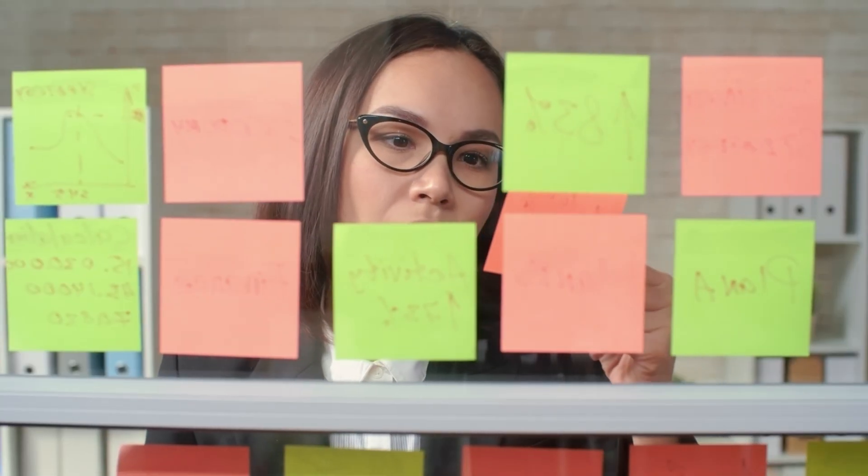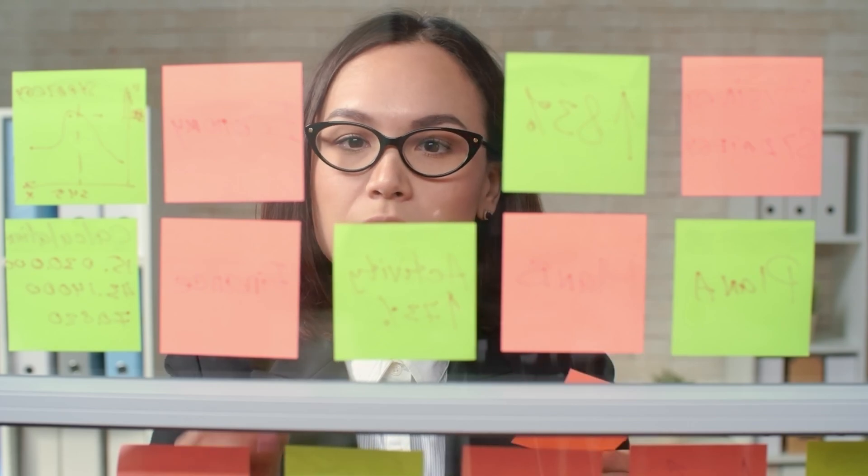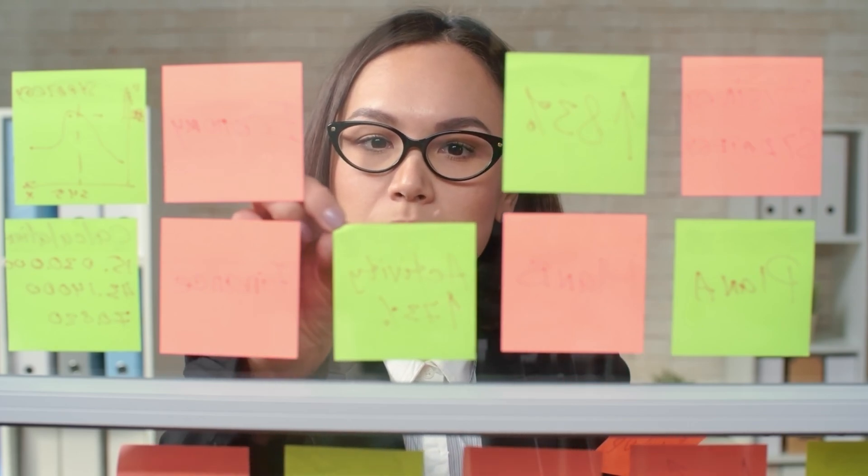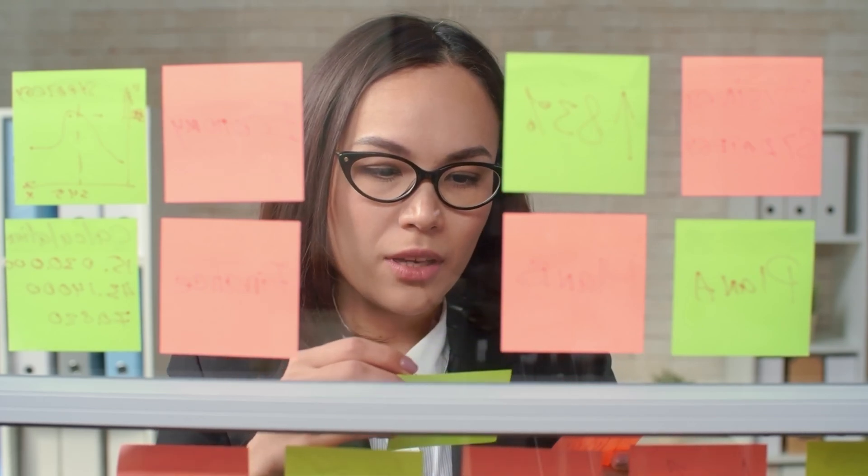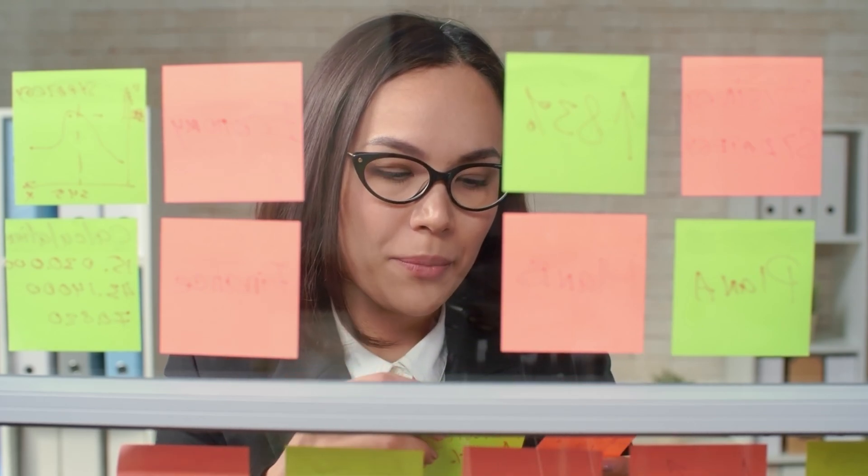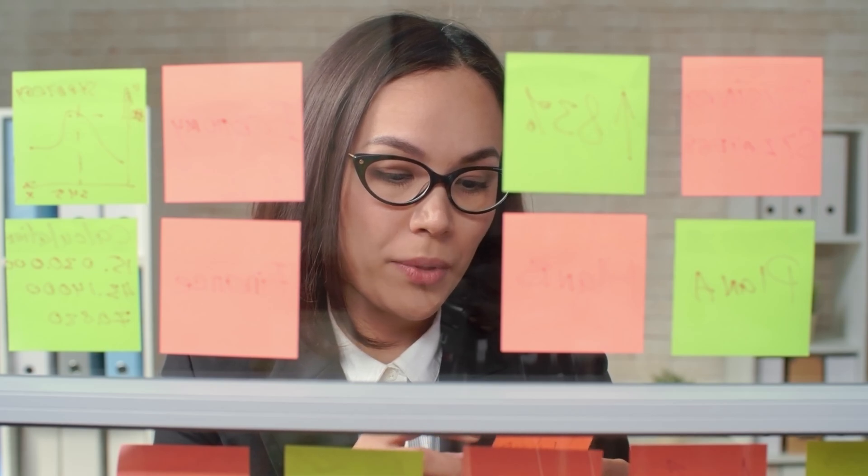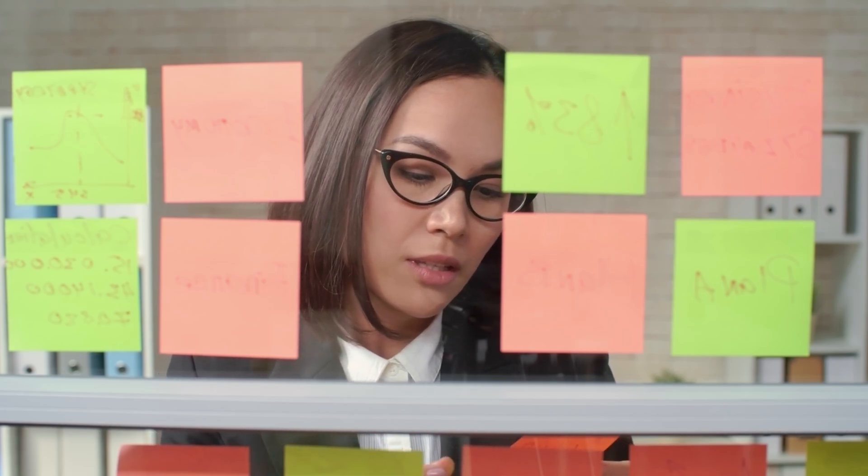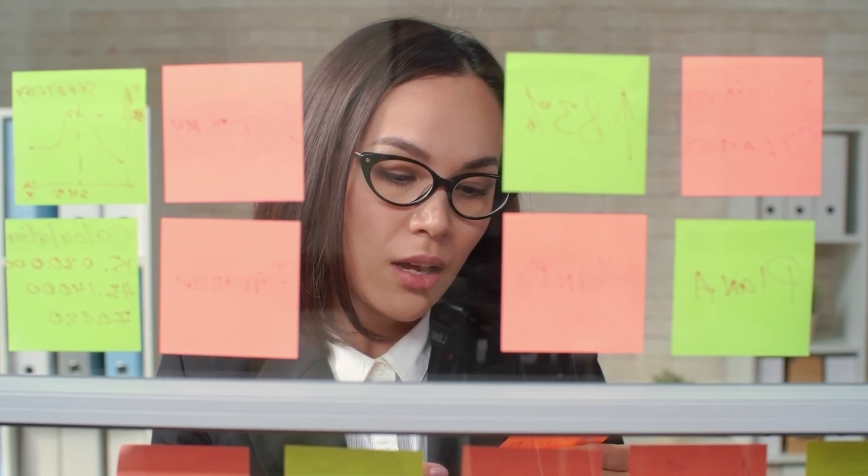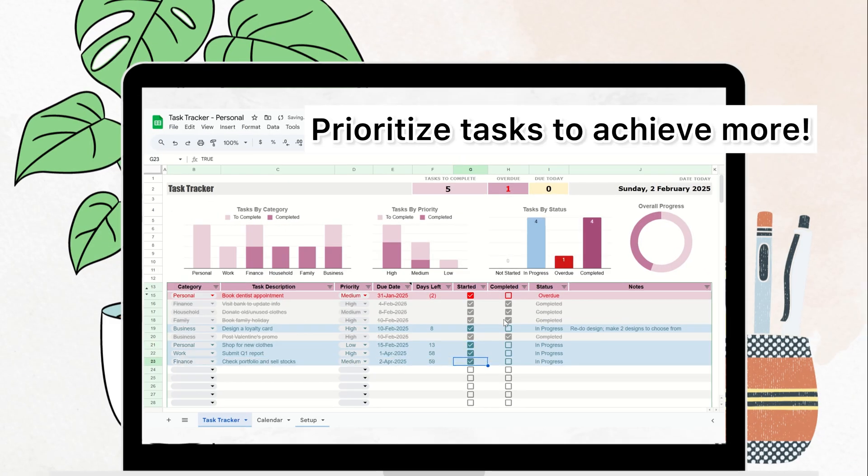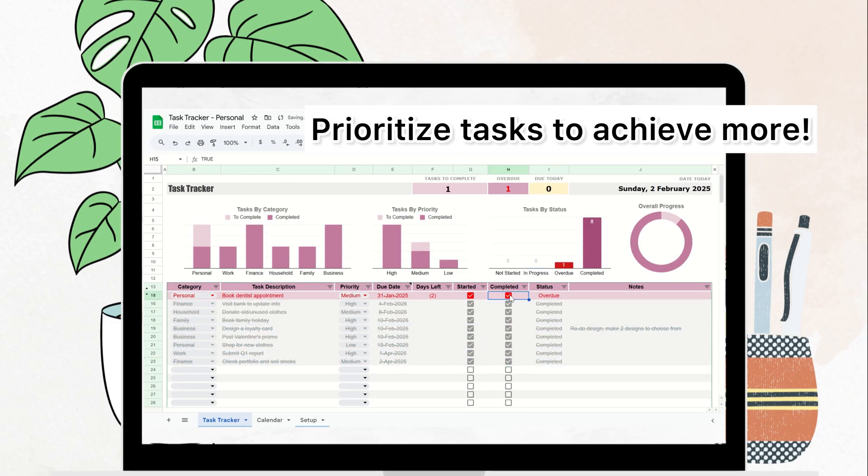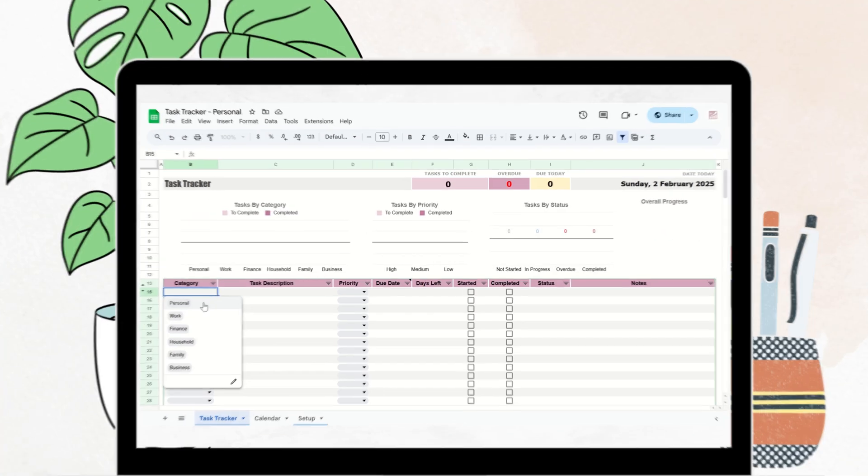A wall full of sticky notes and a never-ending to-do list can feel overwhelming. But when you break tasks into smaller steps and track your progress, it becomes much easier to stay focused and prioritize. This visual approach reduces stress and helps you get more done without the clutter.